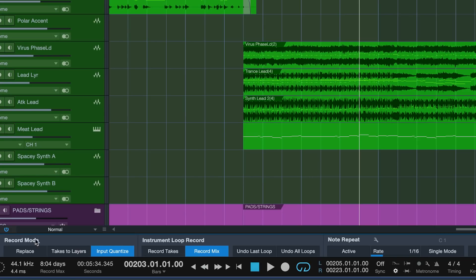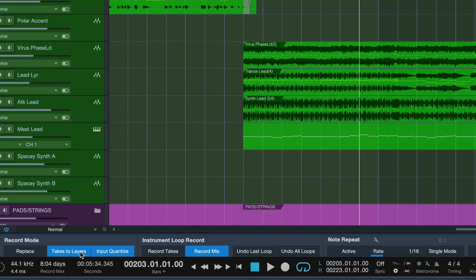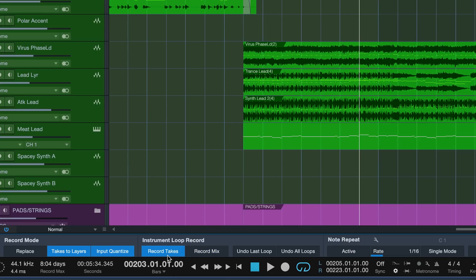Now the record mode is where you can set takes to layers for both audio and instrument comping and we want to engage that. But specifically for instrument comping we would also have to engage record takes.